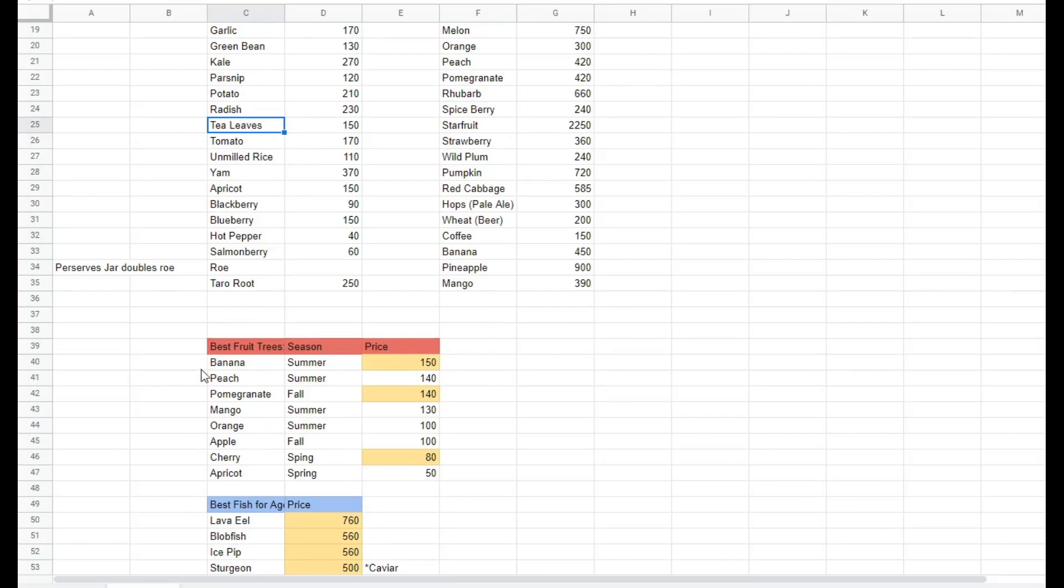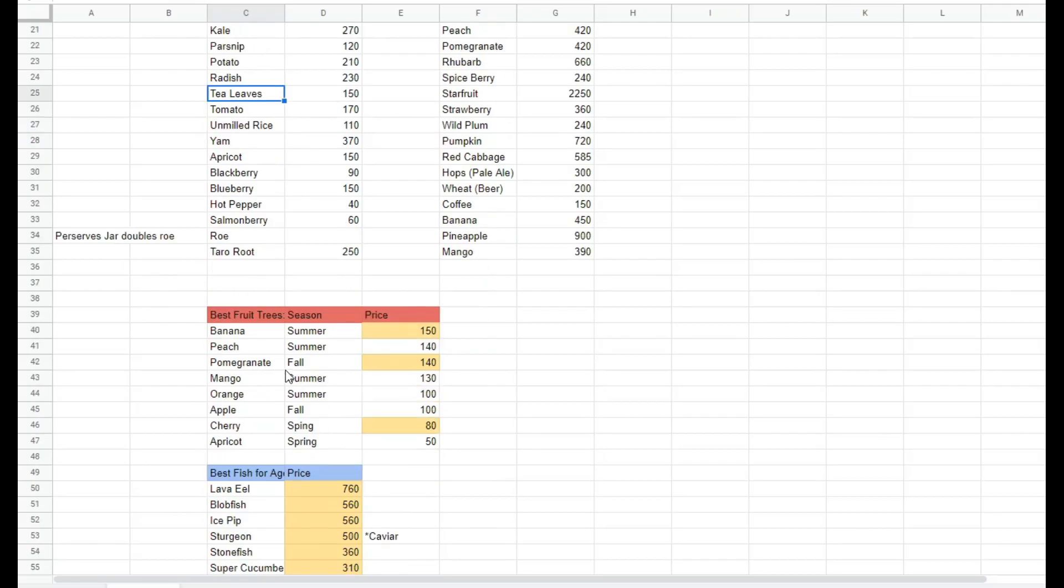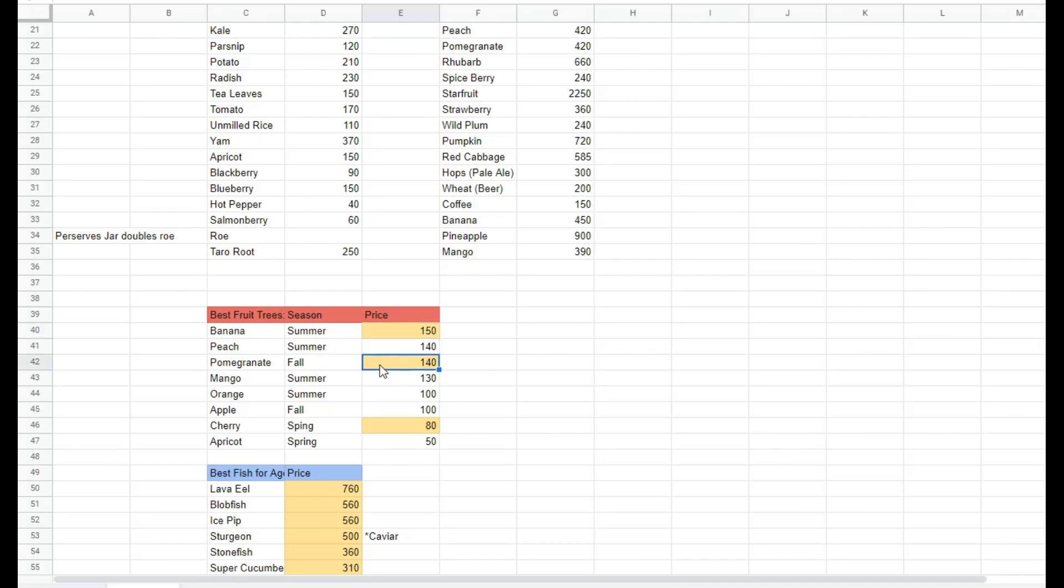Bananas for the summer, pomegranates for the fall, cherries for the spring. Bananas and mangoes have the best value because you get them for free on Ginger Island.